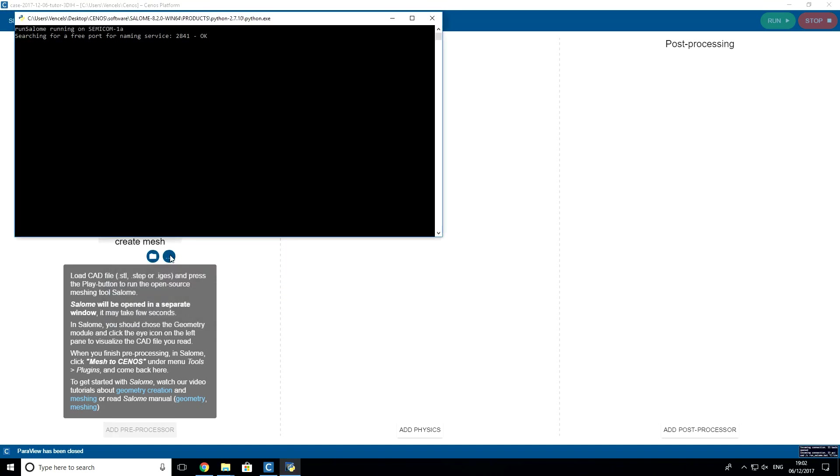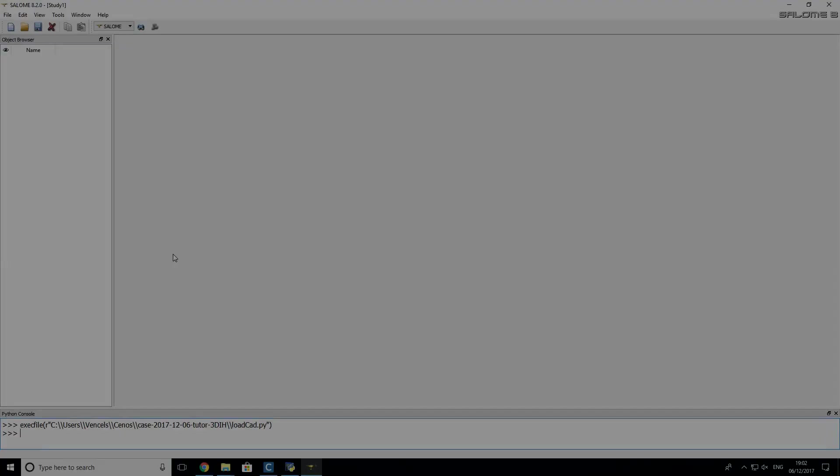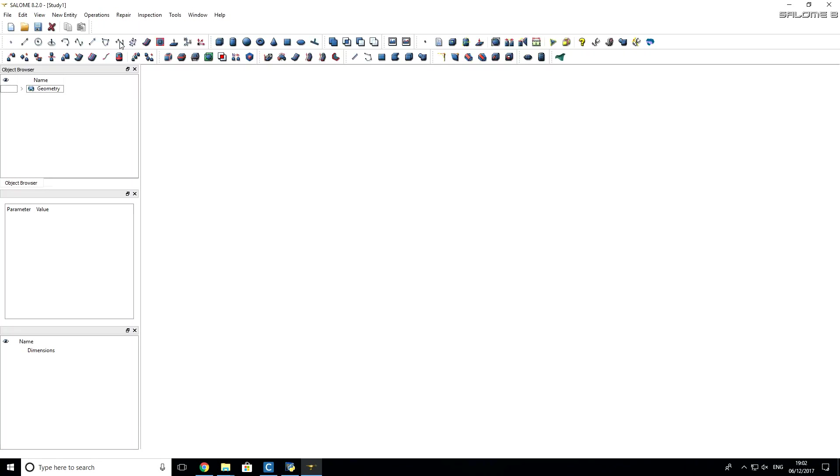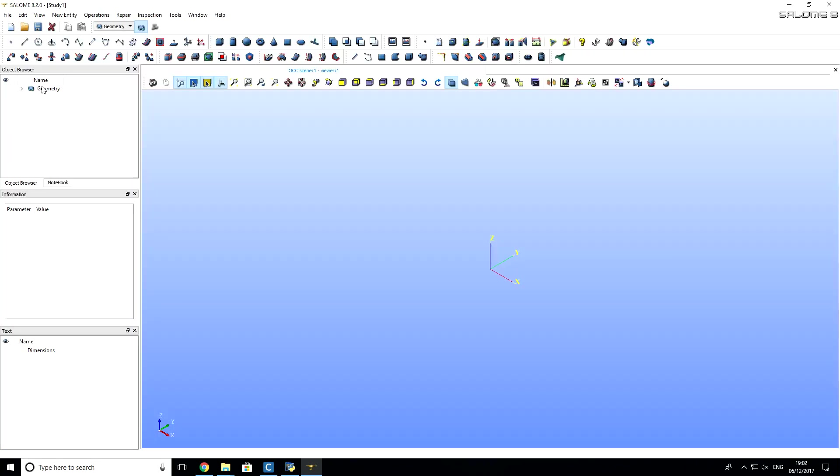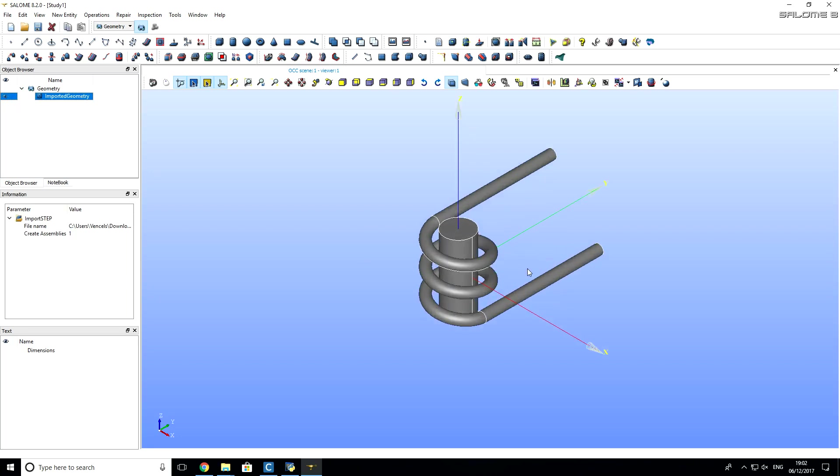Now, click on play button and wait until Salome opens. When Salome opens, then you have to select geometry module. Click here. And now, if you click on this I button, you will see imported geometry.